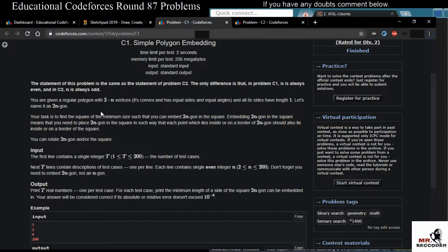Let's look at the question of C1. The statement of C1 and C2 is essentially the same — the only difference is that in C1, n is always even, and in C2, n is always odd.